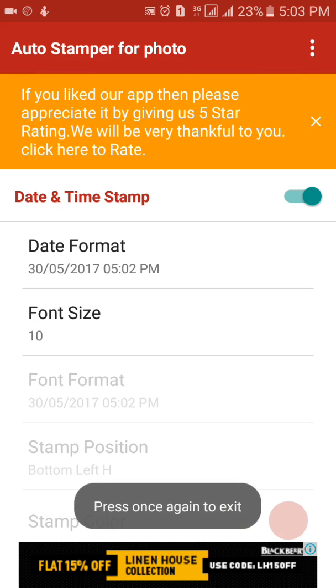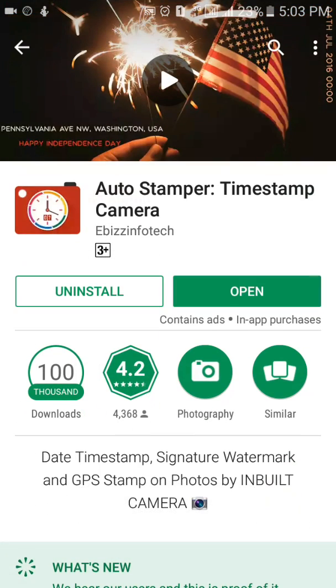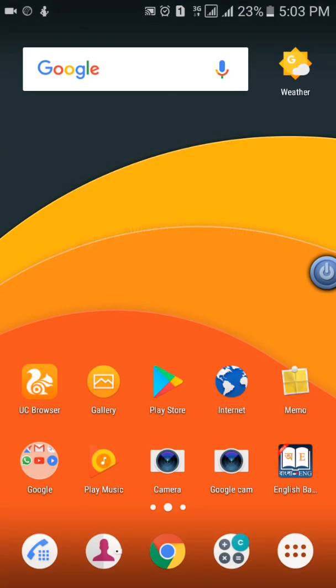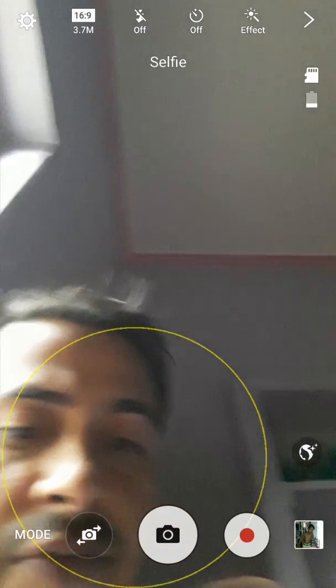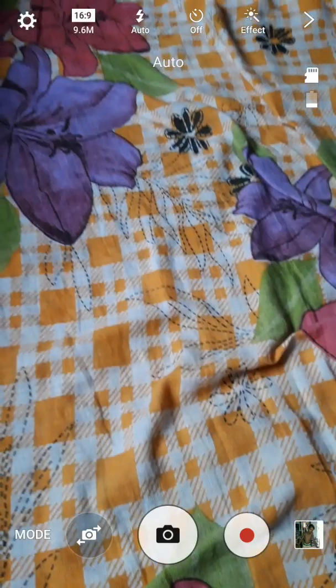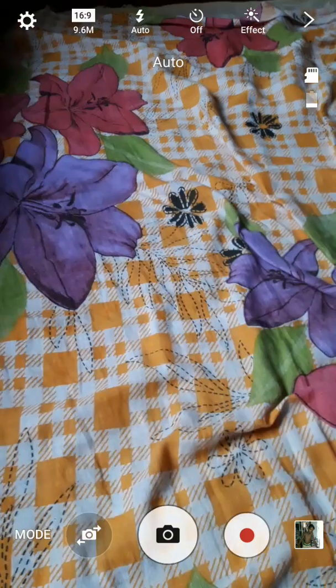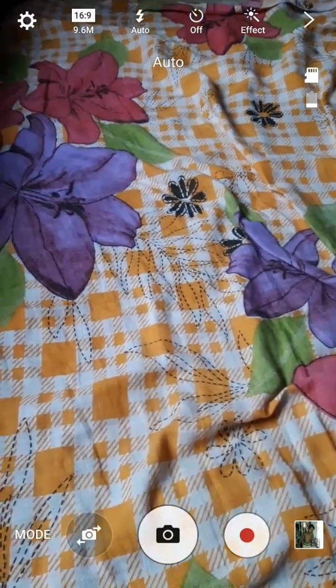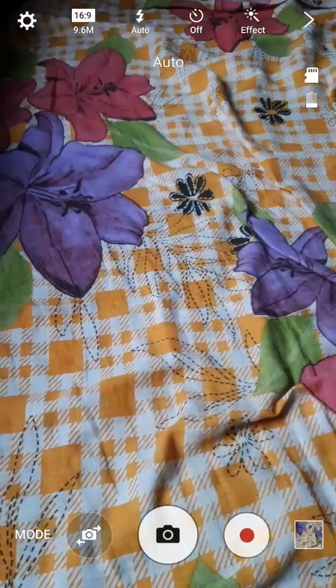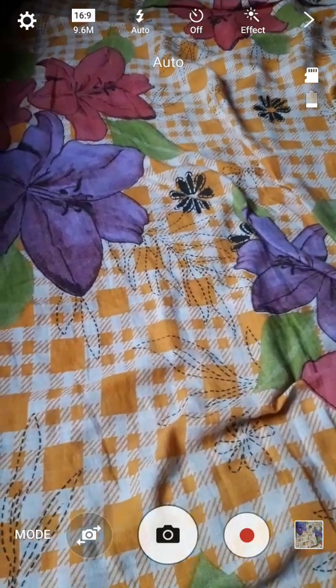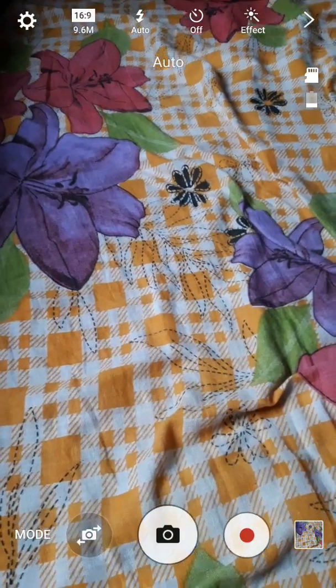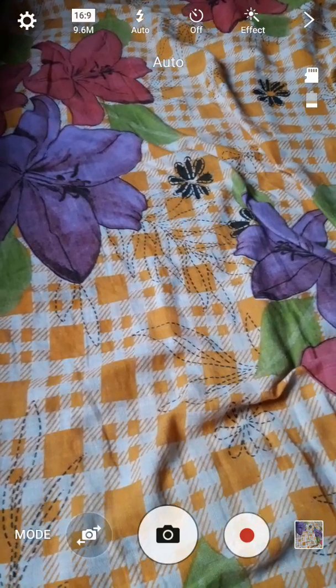Now go to Camera. In the camera app, you can take photos and the date and time will automatically be added to that photo.